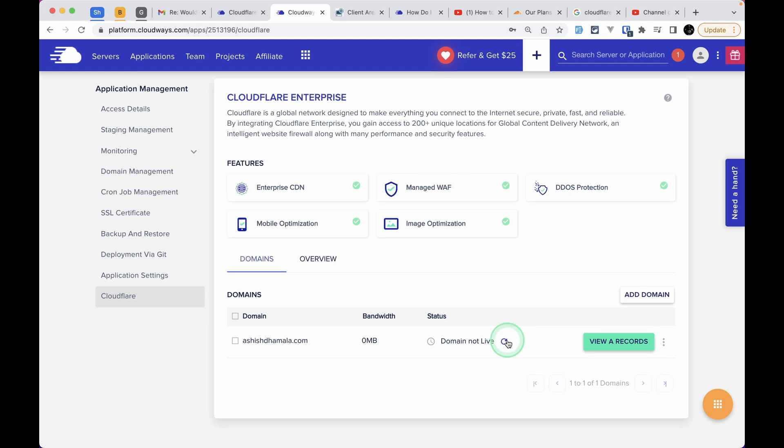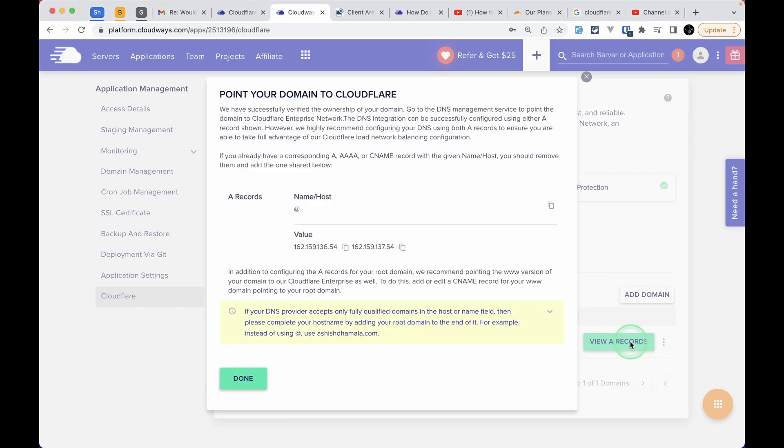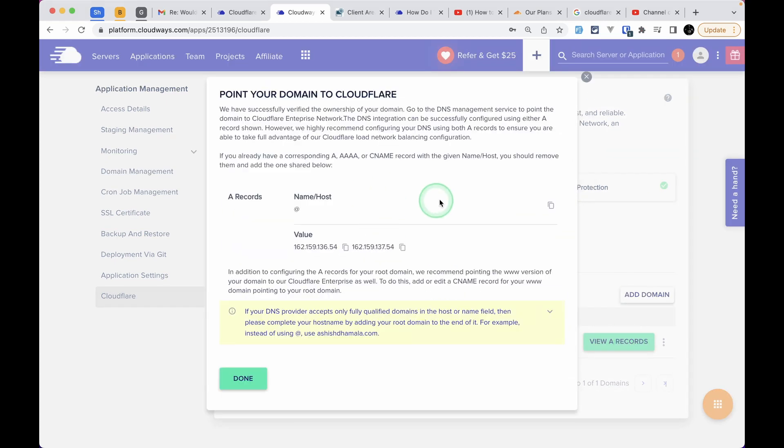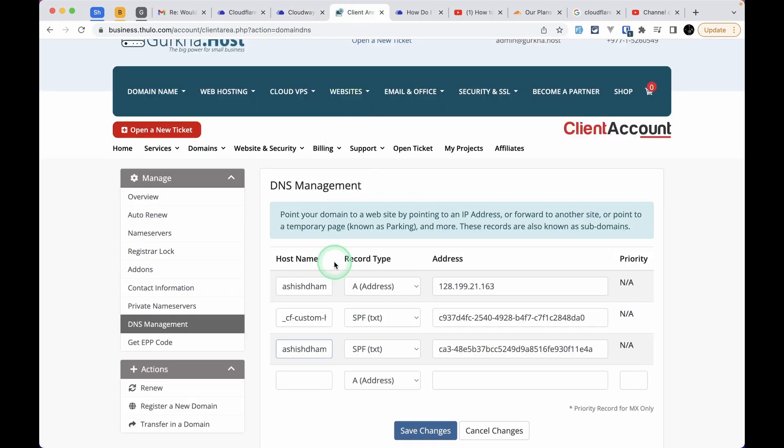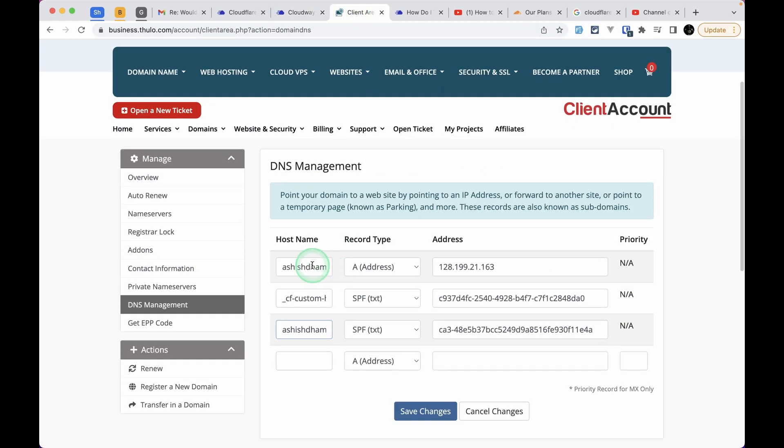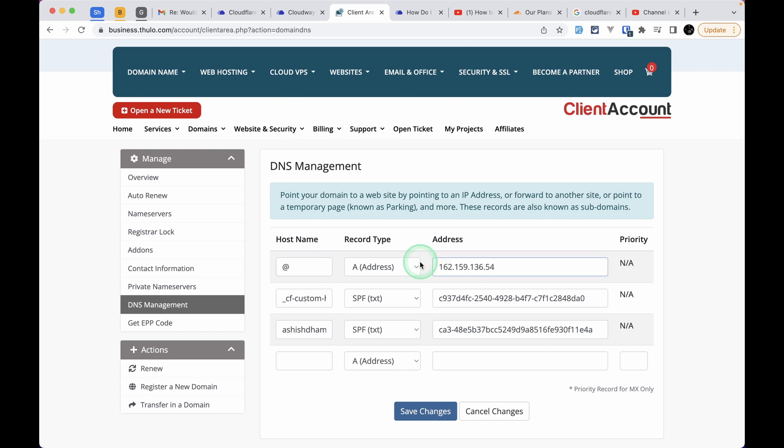Click on View A Records and you'll see a pop-up. Here you'll see DNS settings that you need to add to your DNS provider. You need to add two A records with the name or host as at-the-rate and values as these IP addresses. Go to your DNS management and add those A records. If you already have an A record previously, you can remove that or just replace it with the current one.